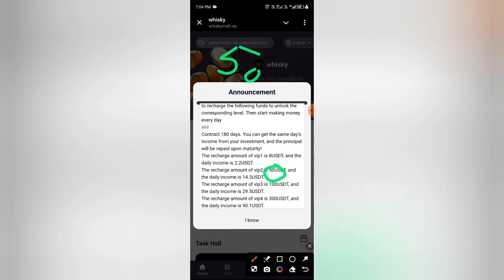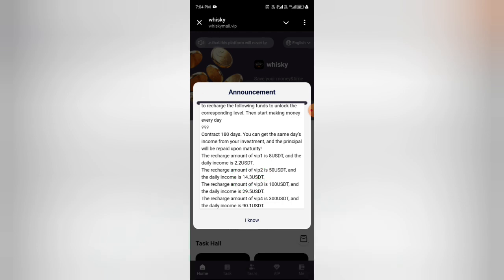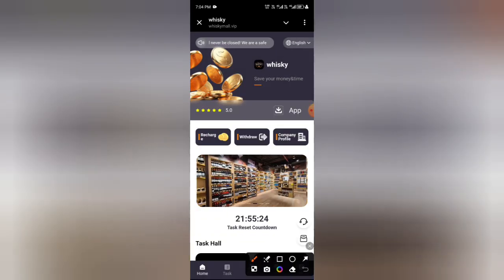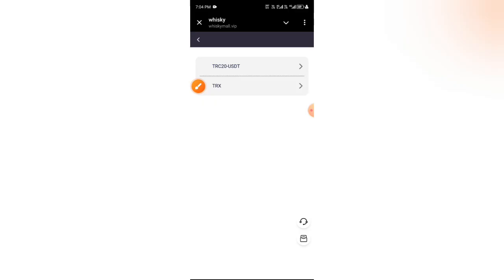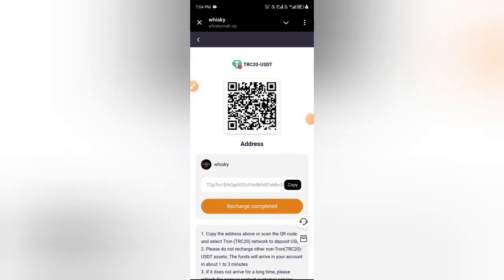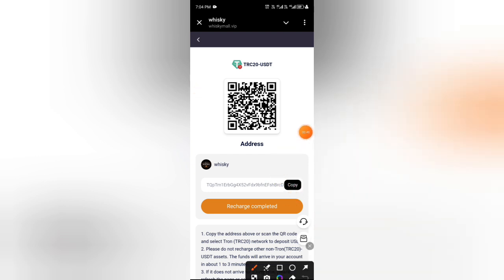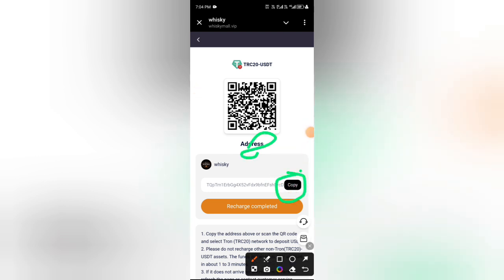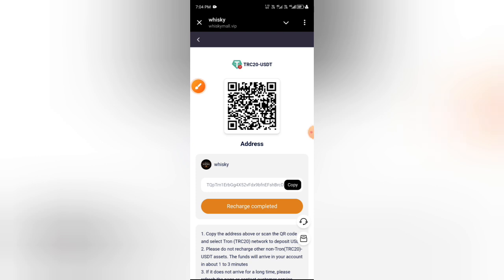After registering, check the latest announcement. You can see all the details. For VIP 1, if you deposit 5.5 USD you get daily income of 1.65 USD. For VIP 2, if you deposit 51 USD you get daily income of 16.32 USD.